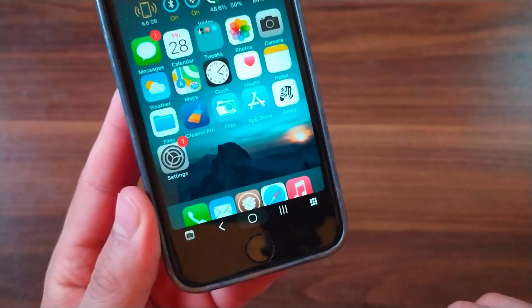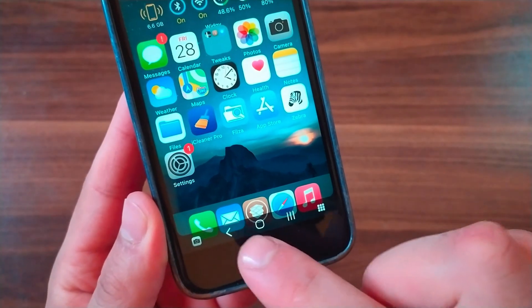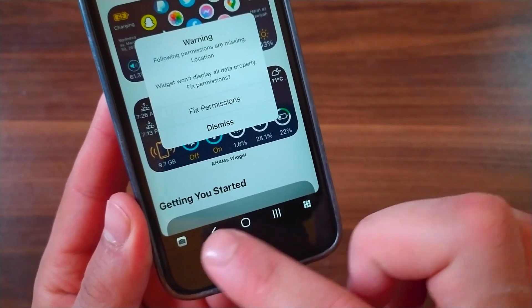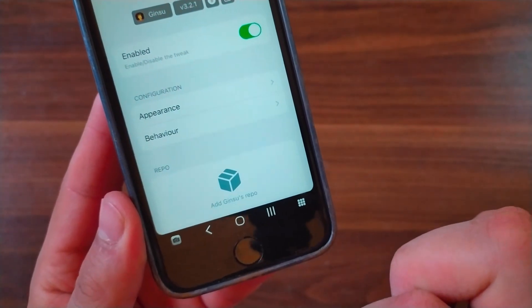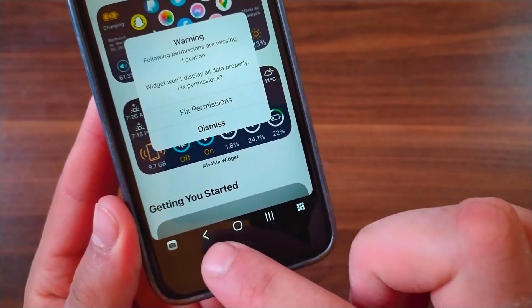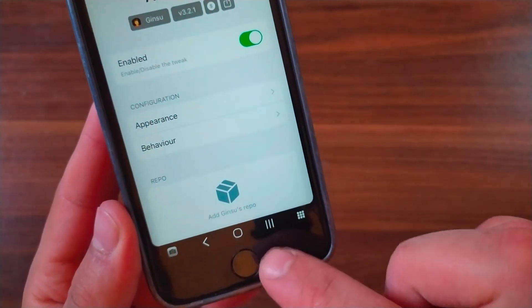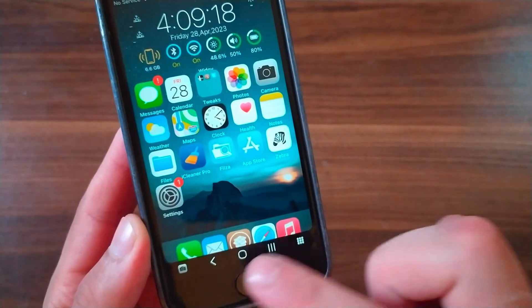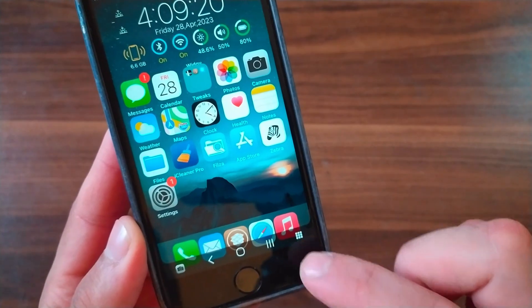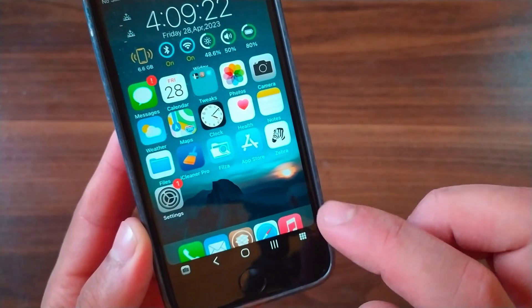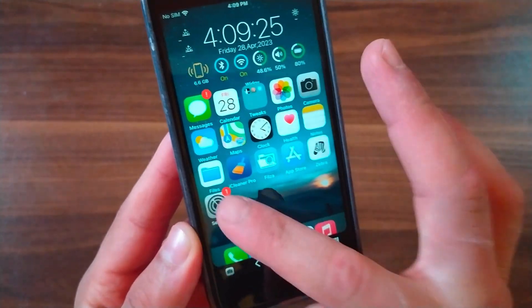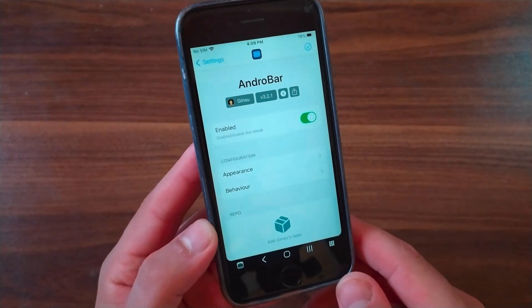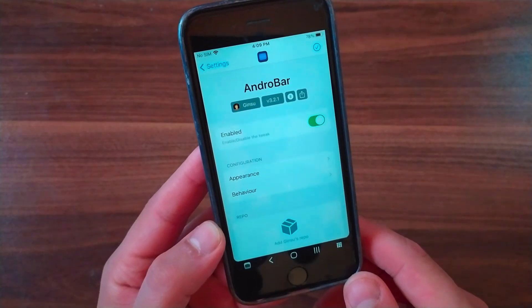If you've ever seen an Android device before, you've probably seen the navigation bar at the bottom of the screen. This bar is used for going back and accessing apps more quickly, among other things. Android Bar brings a feature-packed version of the Android navigation bar to iOS. After installing, you'll find the tweak preferences in the Settings app where you can customize options like the home button, switch to previous app button, app switcher button, left and right buttons, and more.